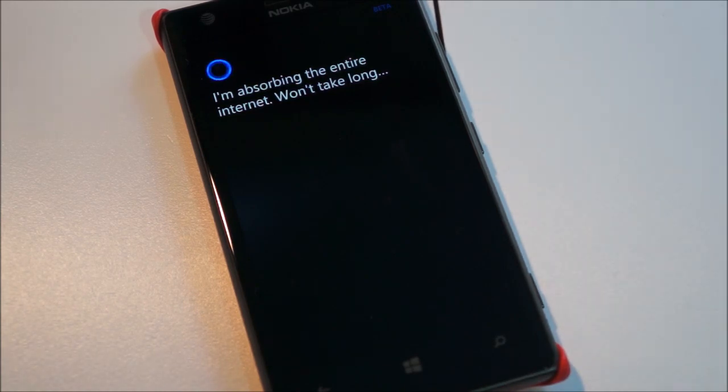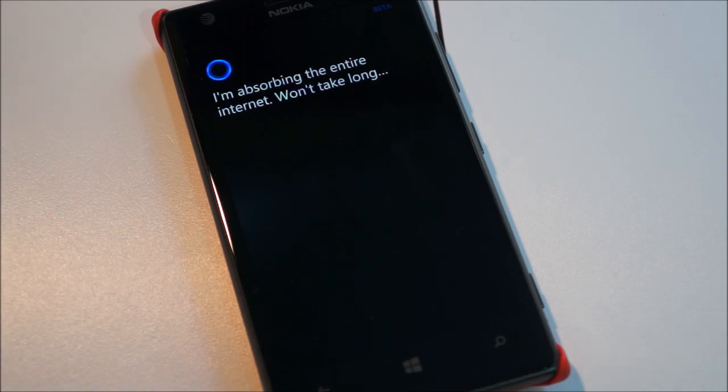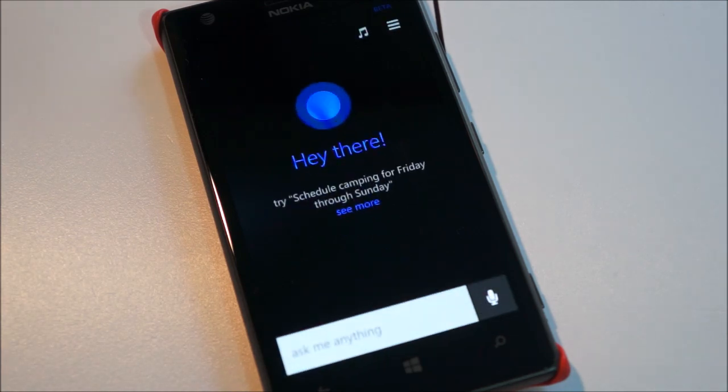You'll be asked to set Cortana up and add some info — your name, your birthday, stuff like that. And then it's ready to go.